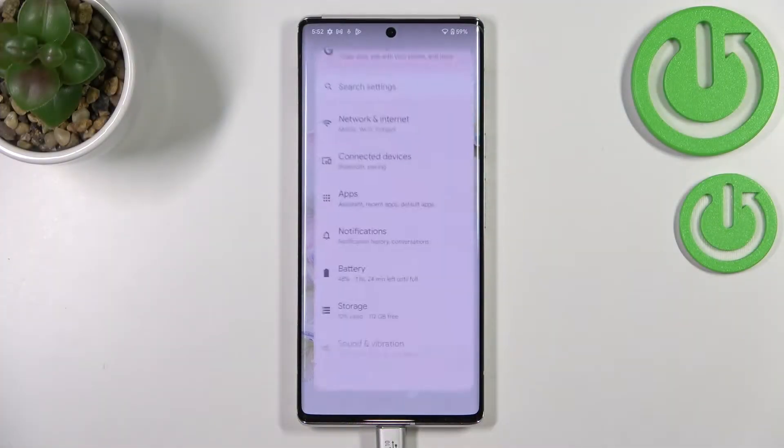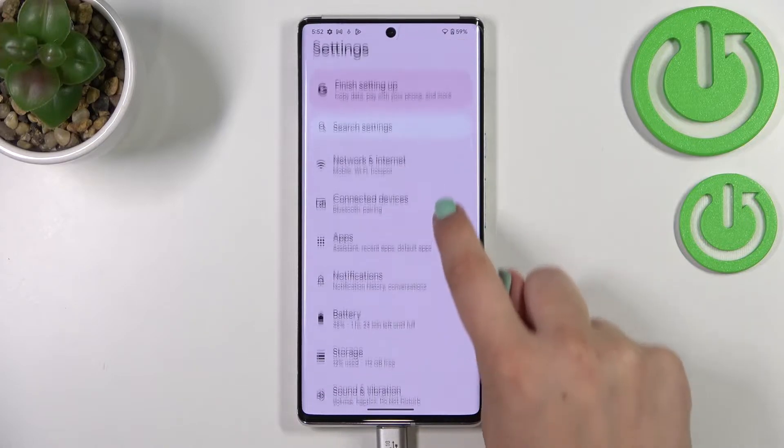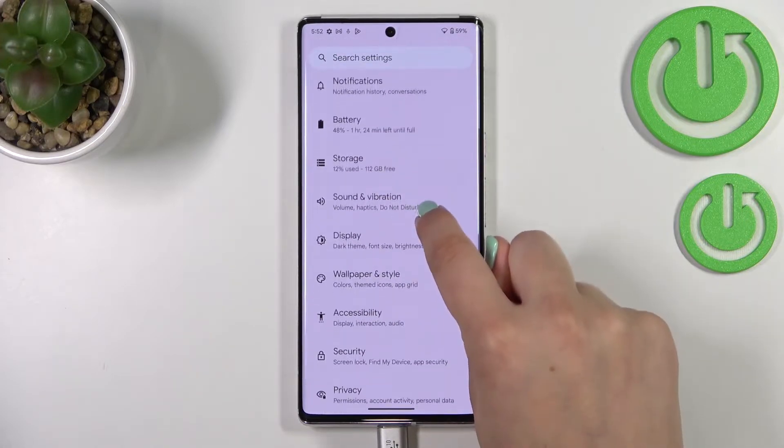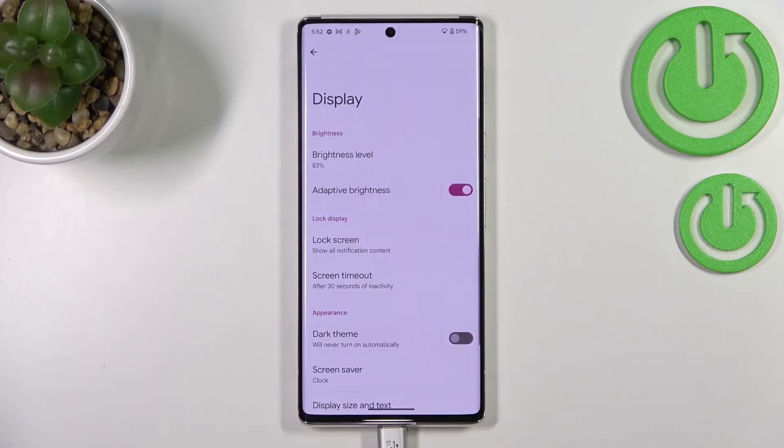First of all we have to enter the settings, and now let's scroll to find the Display. Let's tap on it.